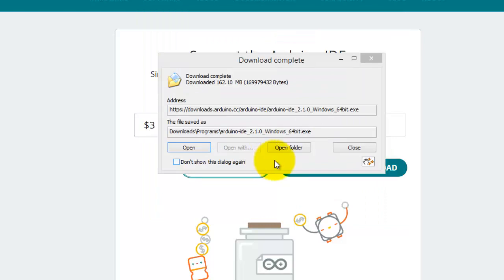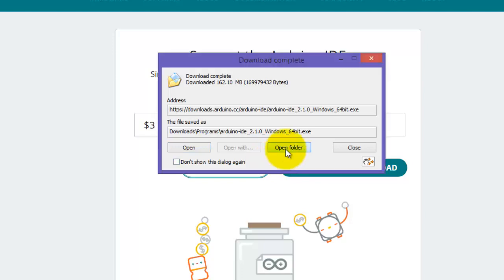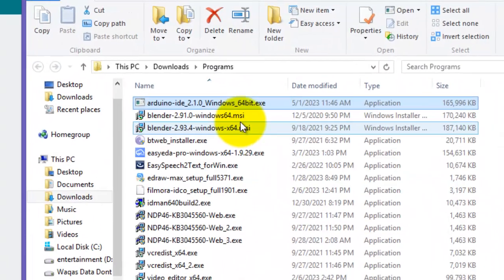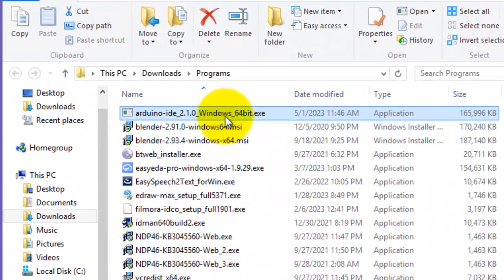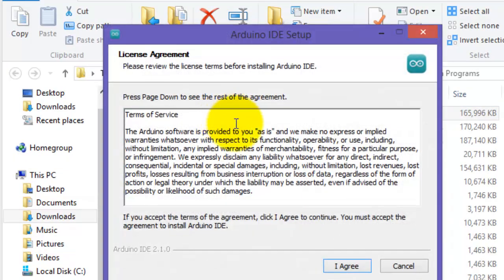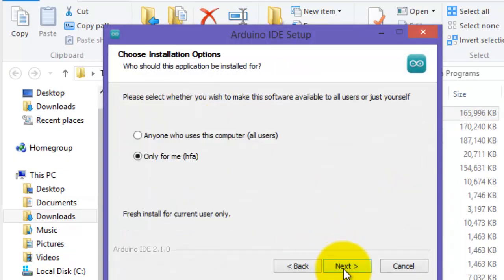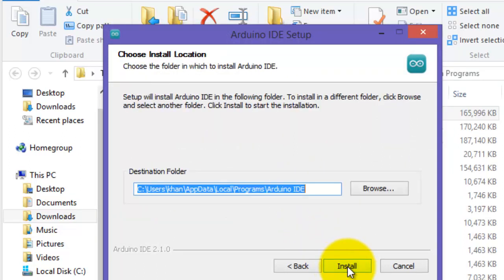Now go to the directory where the setup is installed. Double-click the application file, click I agree, next. You can also give the custom path for the installation.